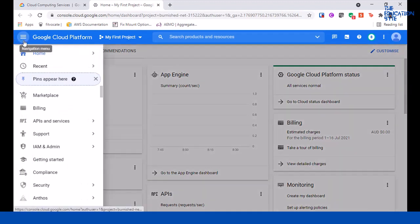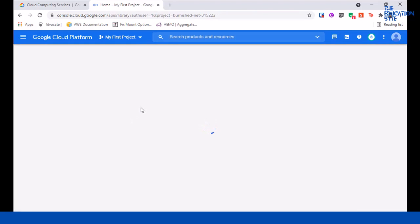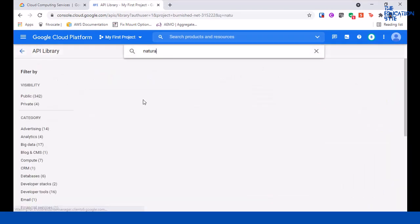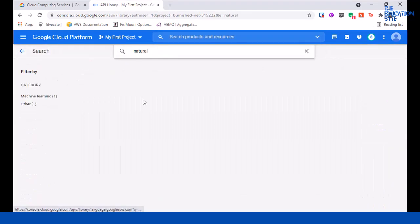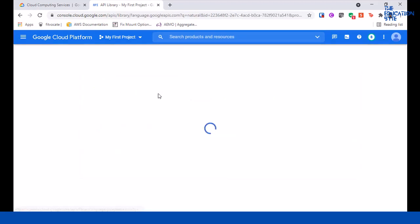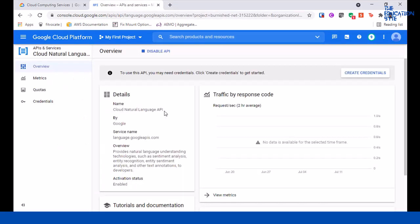For this demo we need to turn on the Natural Language API. Let's go to API and Services Library, search for 'natural', and here you can see Cloud Natural Language API. Let's click on that and enable it.